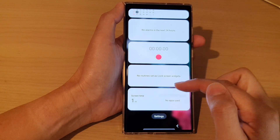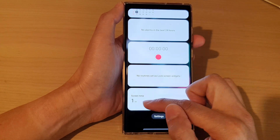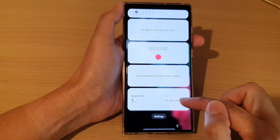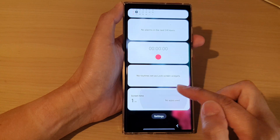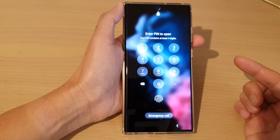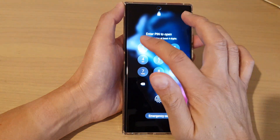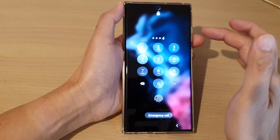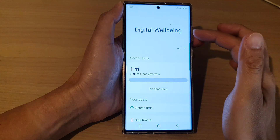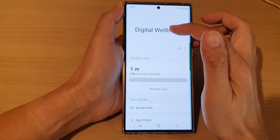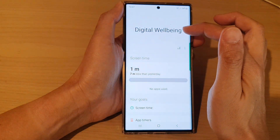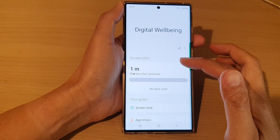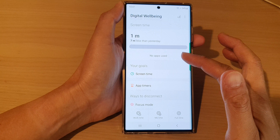Here you can see currently it's showing one minute and no apps used. If you tap on it, it will ask you to sign in. Once you put in your screen PIN, it will take you directly to the digital well-being app to give you more screen time usage information.